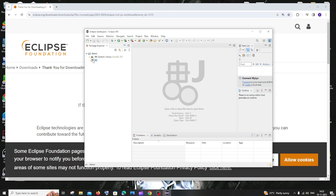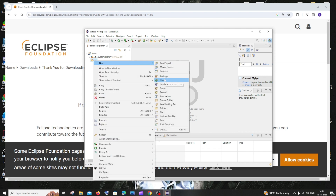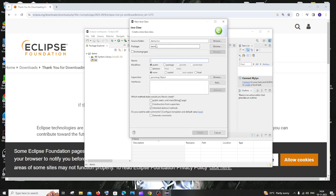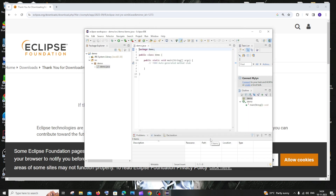You'll see a folder created with a source folder inside it. Right-click on the source folder, go to New, and select Class. Here you'll see fields for the package name and Java class name — I'll name the class 'demo'. Set the access modifier to public, and make sure to check 'public static void main' since every class requires a main method. Leave the rest as default and click Finish.